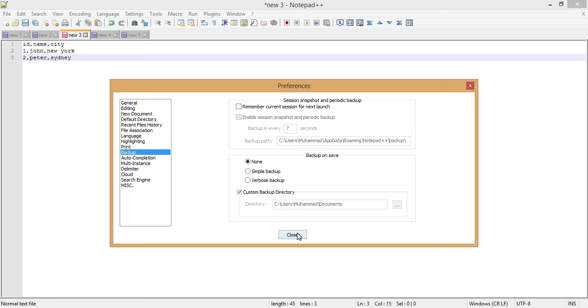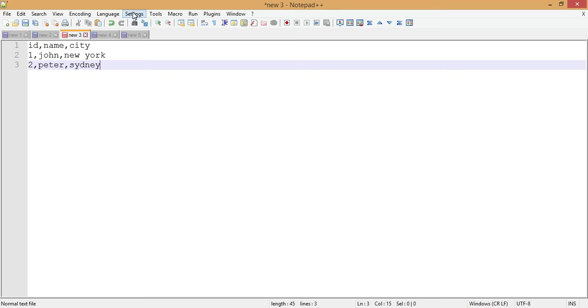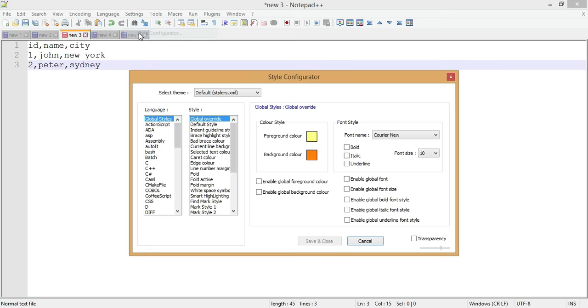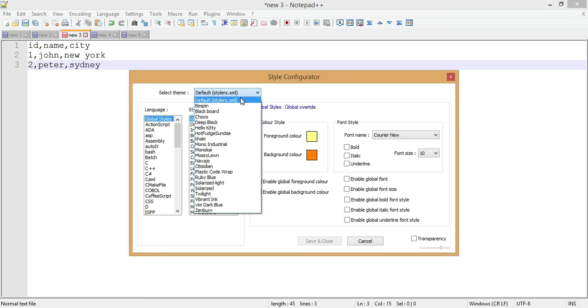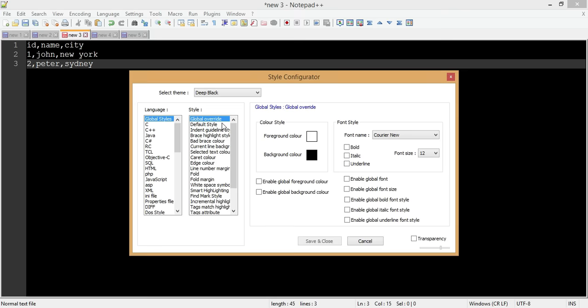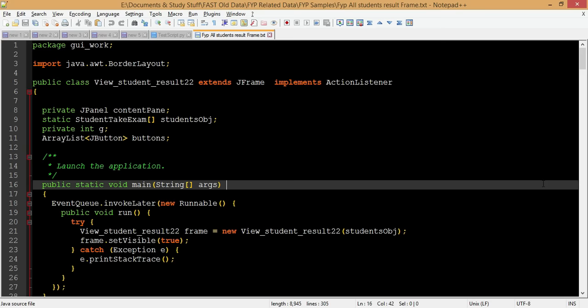The second tip is the Style Configurator. If we want a particular theme for our entire Notepad++ environment, we go to Settings > Style Configurator. There are many different themes to choose from. For example, 'Deep Black' is more soothing to the eyes. We can also edit foreground and background colors, set different font sizes, and adjust other parameters.